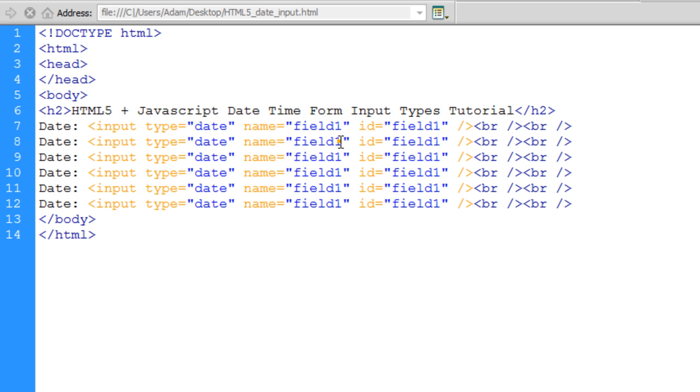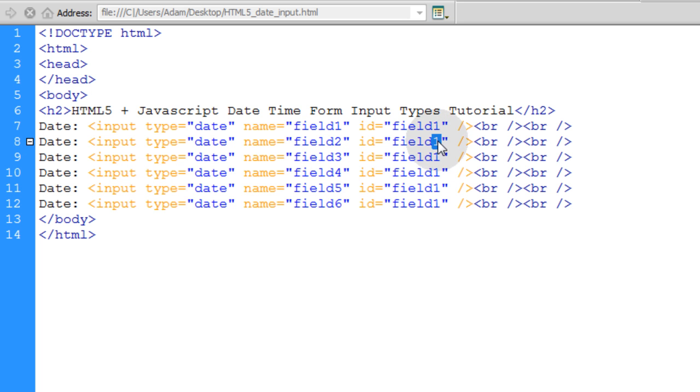So what we'll do is just name this one Field 2, Field 3, Field 4, Field 5, Field 6. Same over here. Field 2, Field 3, Field 4, Field 5, Field 6.